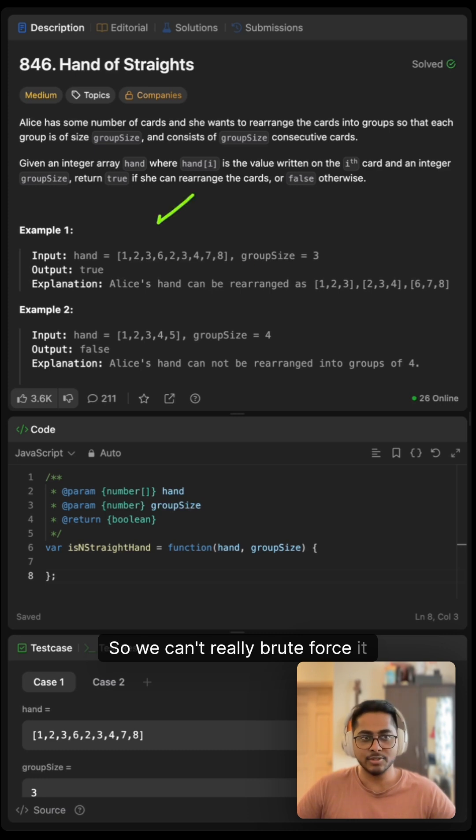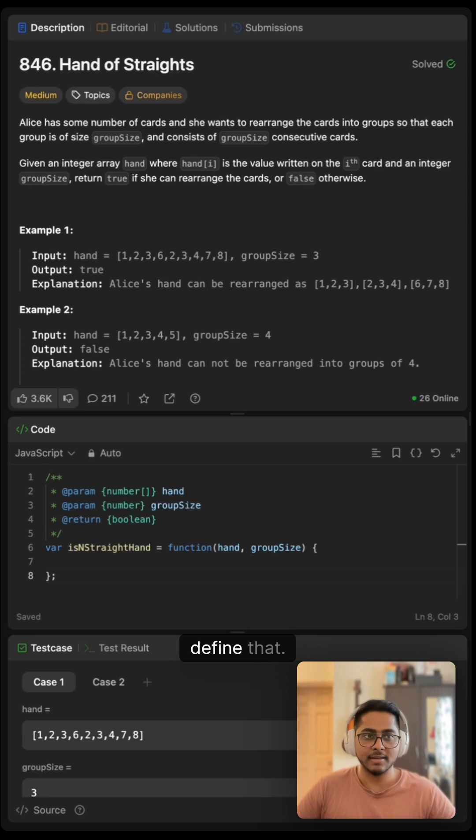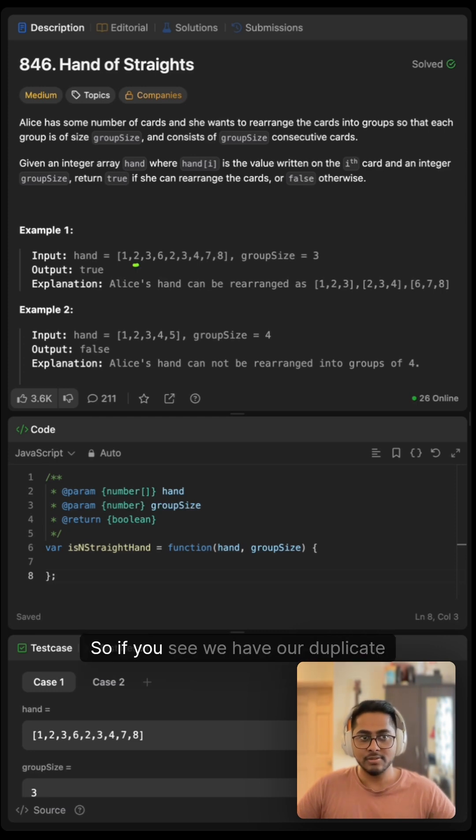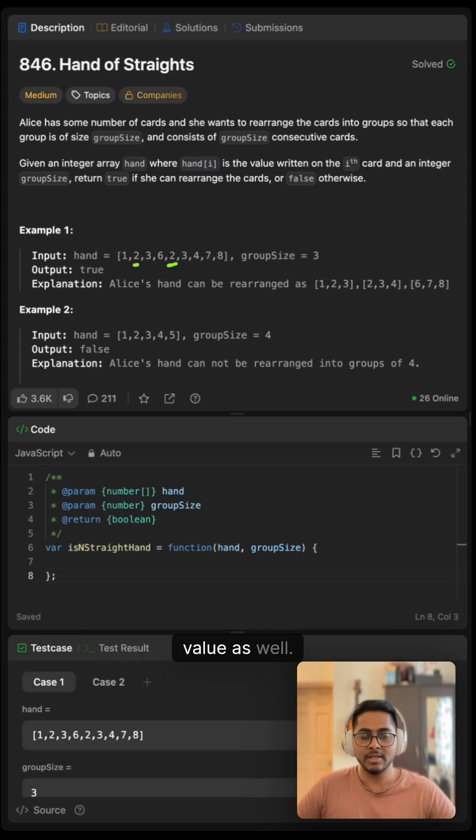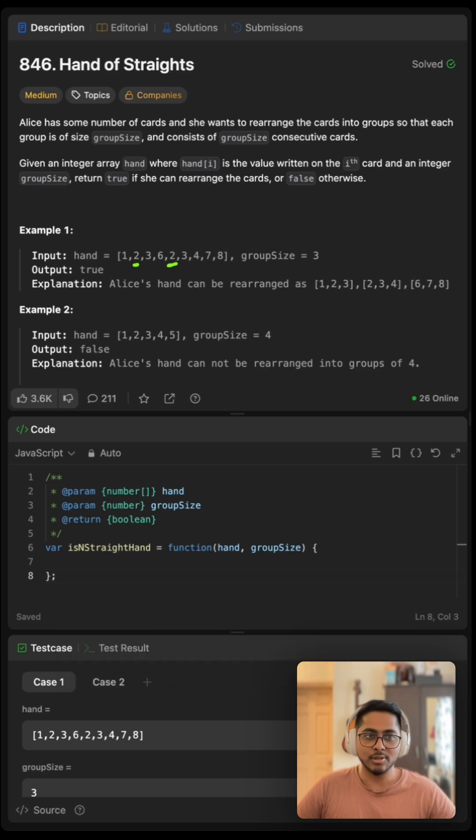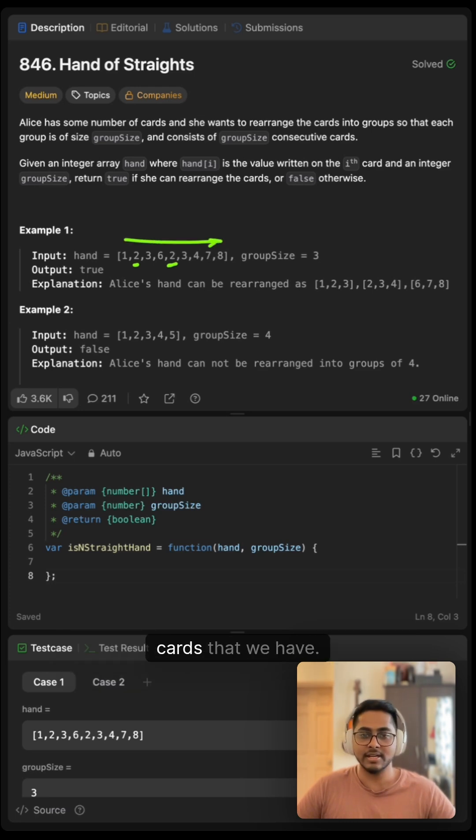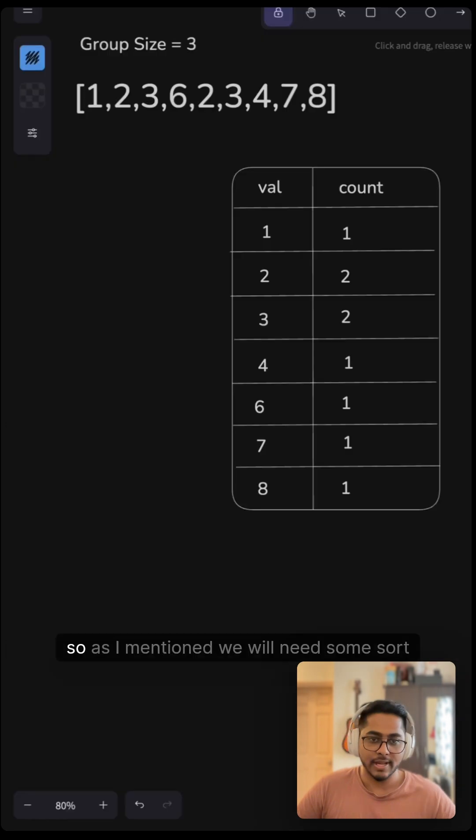So we can't really brute force it. So it will be really complicated to define that. And one more thing: if you see we have duplicate values as well. So this suggests that we will need some sort of hash map to have the frequency of the number of cards that we have.